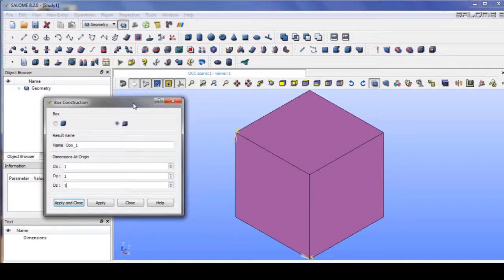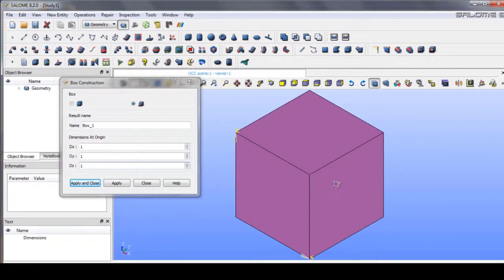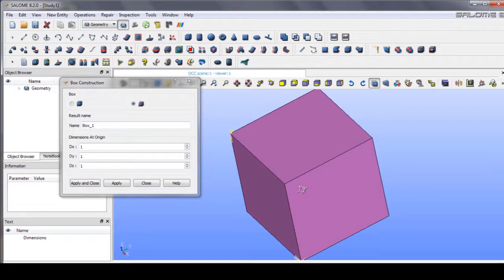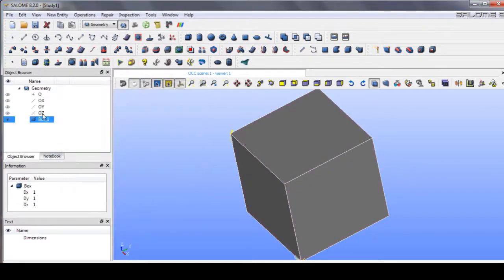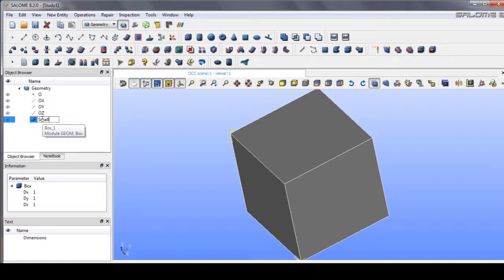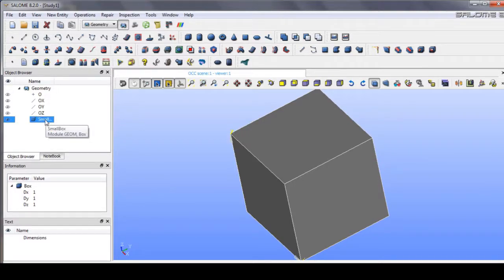Go on to this one. Okay, I think it's good. Try to name it the small box.